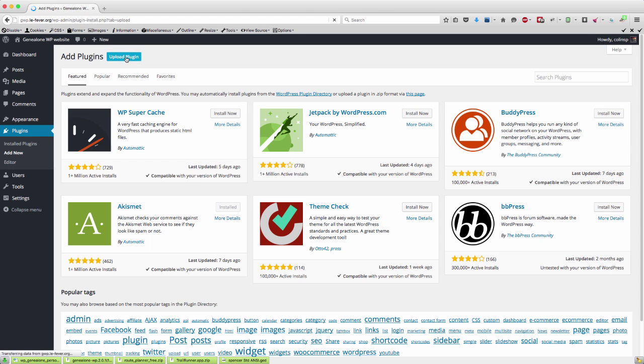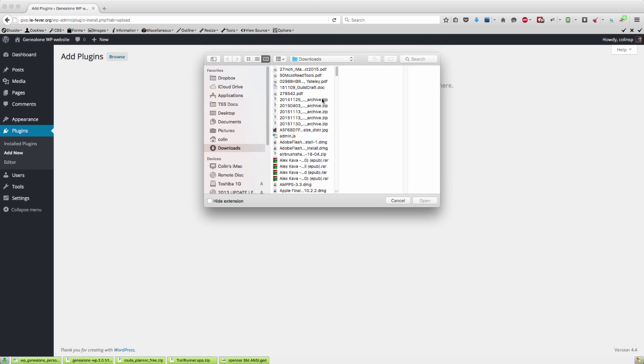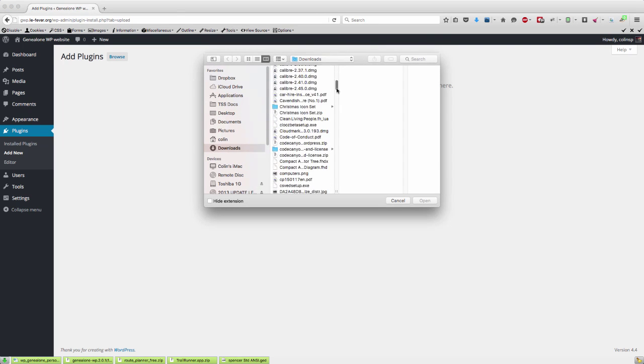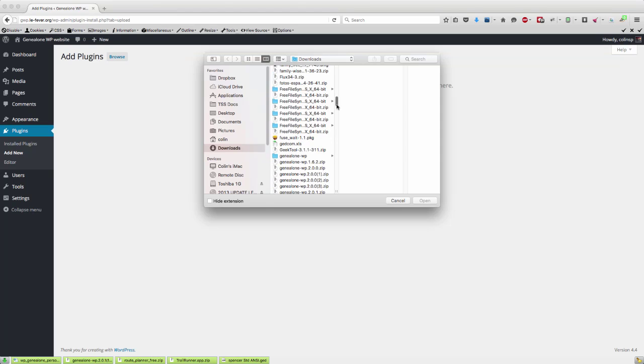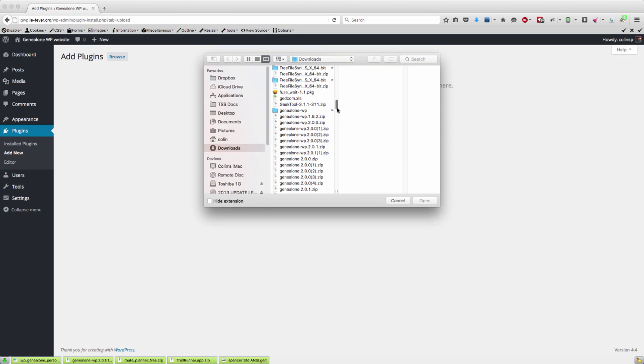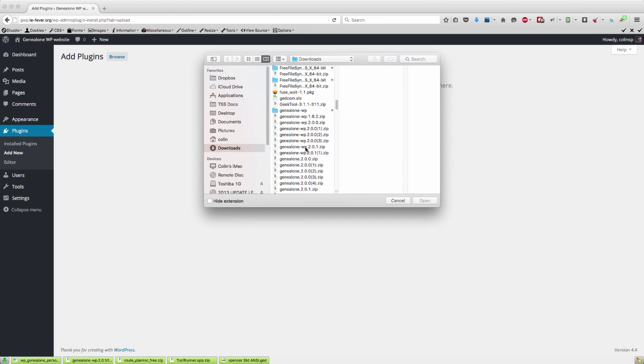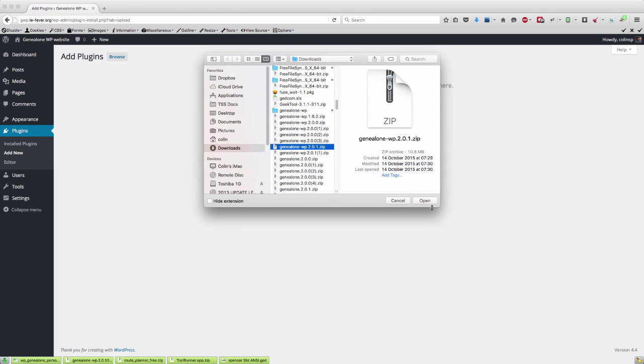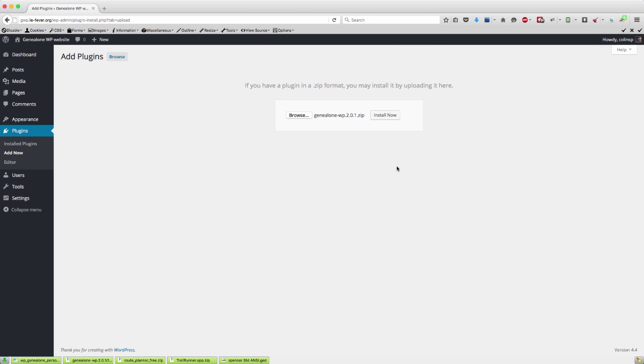So upload the plugin, we then browse and we come down to GeniAlone WordPress and just hit open and then install now. Now I'm not going to do that, we don't want to sit here and waste time while that happens. So I've already done that and so it's already installed.